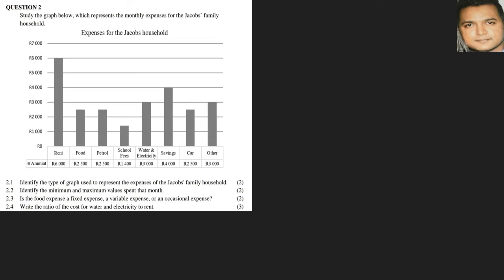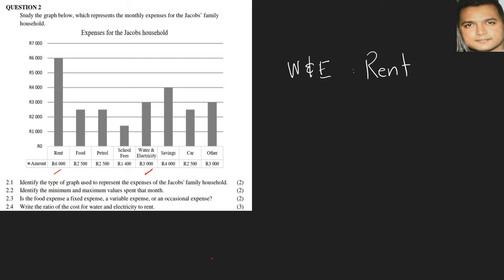Write the ratio of the cost for water and electricity to rent. When you're presenting your answer, present it as they requested: water and electricity is to the rent. The amounts would be, this is water and electricity, and there's your rent, so it would be 3,000 is to 6,000. Remember, ratio must be in its simplest form, so 3,000 goes in here one time and 3,000 goes here two times. The answer is 1:2.